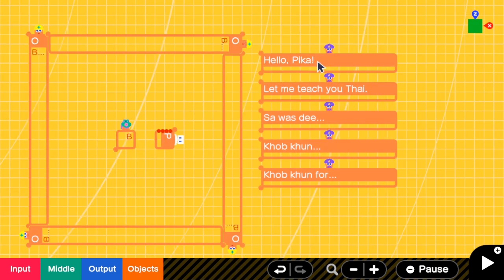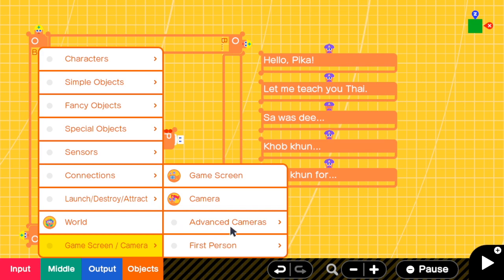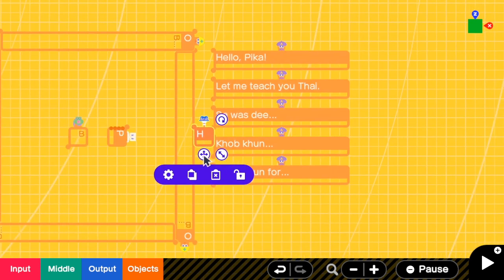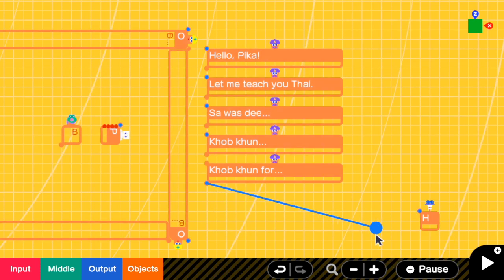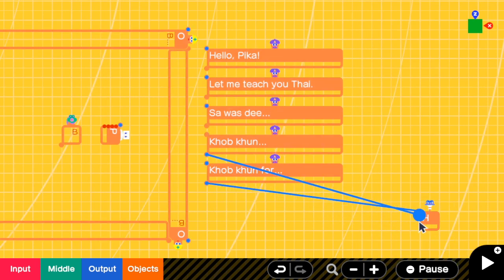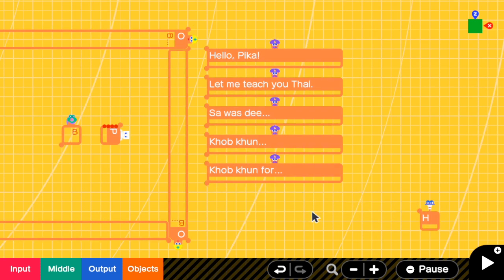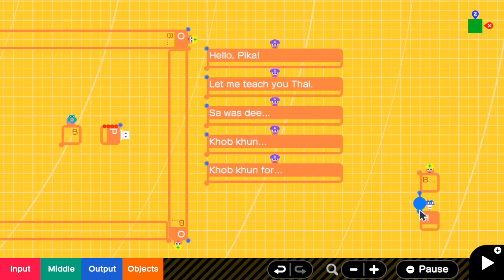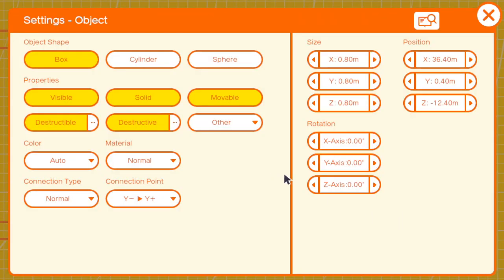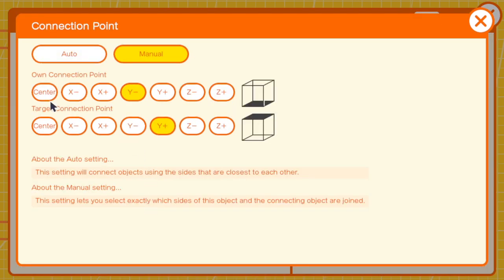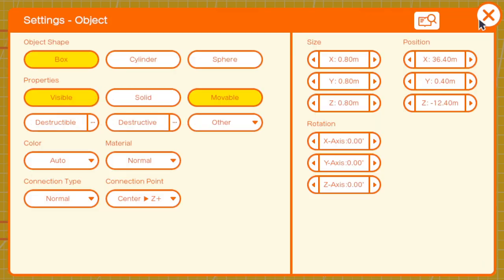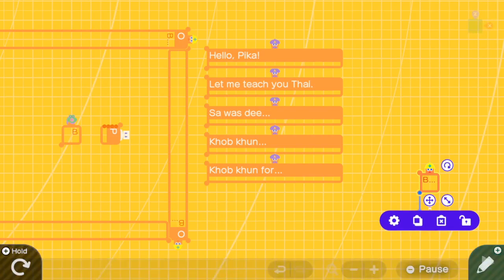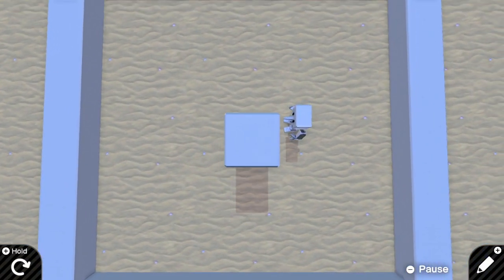To show the text box on the game screen I will need the head nodon. Because the head nodon can only connect one object to it, I need a box as a proxy. I'm going to connect this box to the head nodon, then go to the box settings and remove everything except visible and movable. For the connection point I'm going to change it to be from center to Z positive. The box appears at the center.